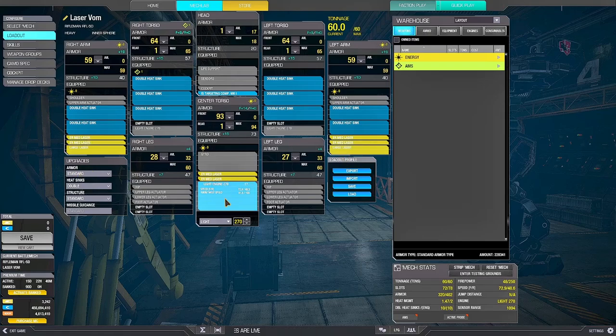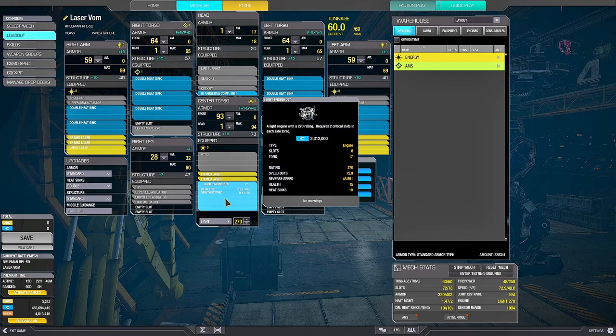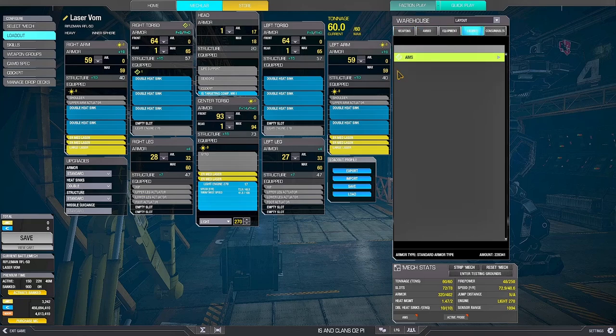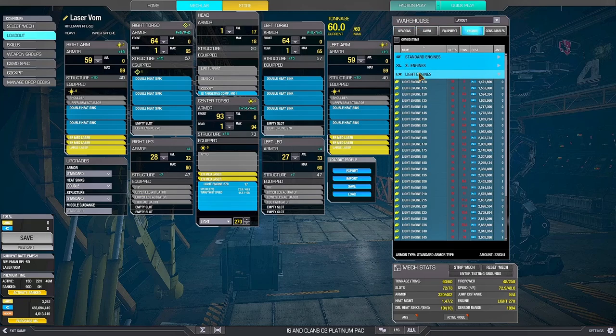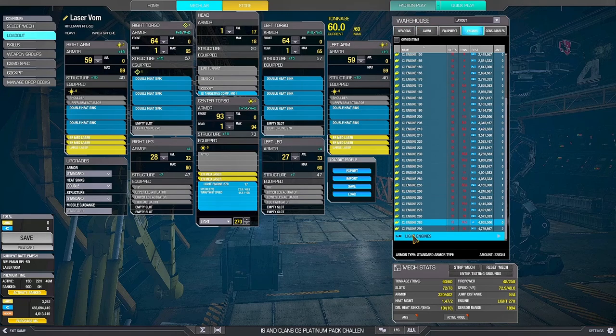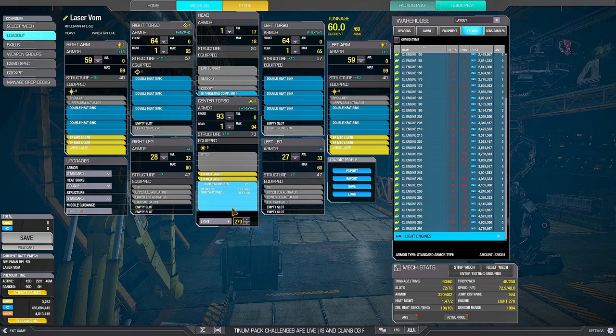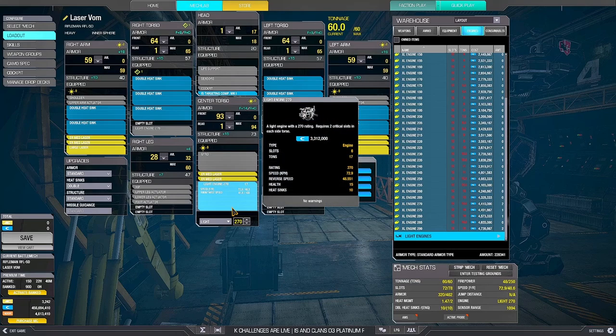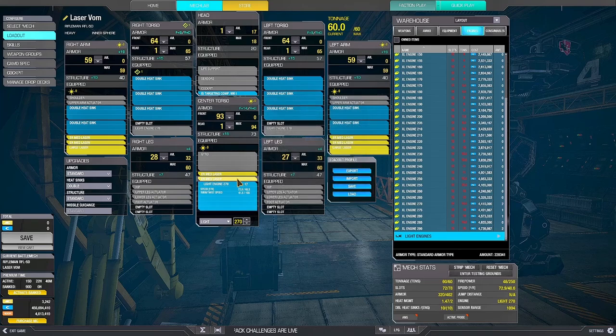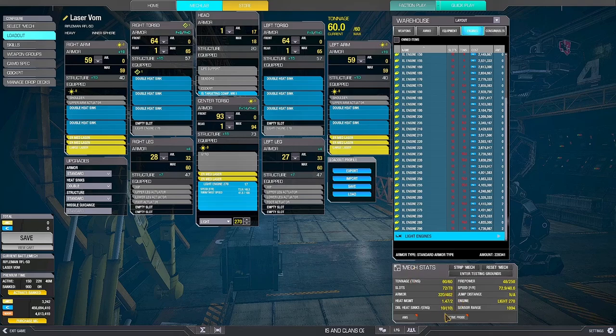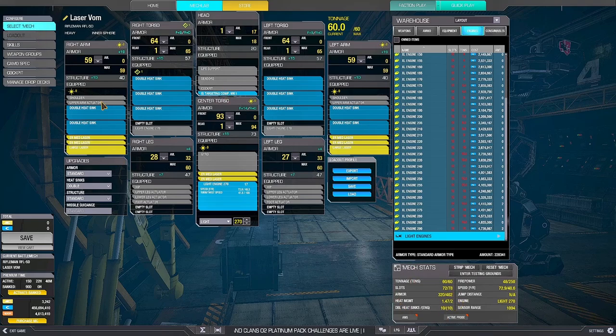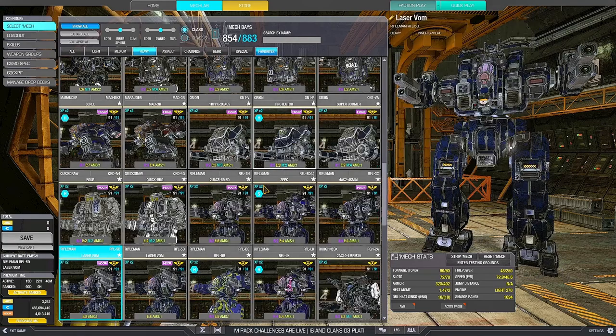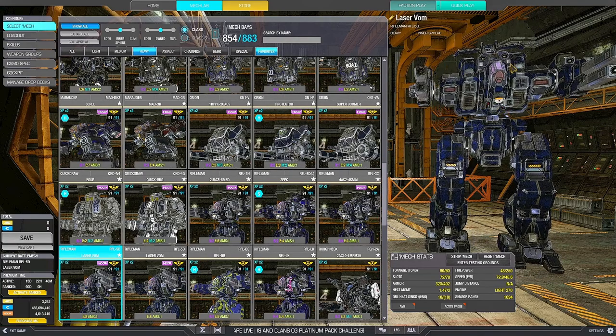Six ER meds, two large lasers. This time we can afford an LFE. The alternative is an XL290 with an extra heatsink in the CT, but the trade-off is not that bad as in the other case. So in this case, you can afford an LFE. 20 double heatsinks, TC1, and you're good to go. This is a good laser vomit mech. It vertically peeks.